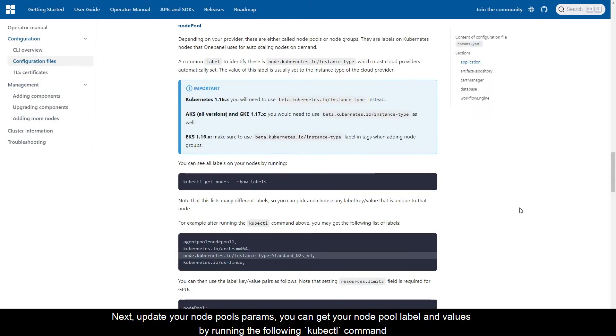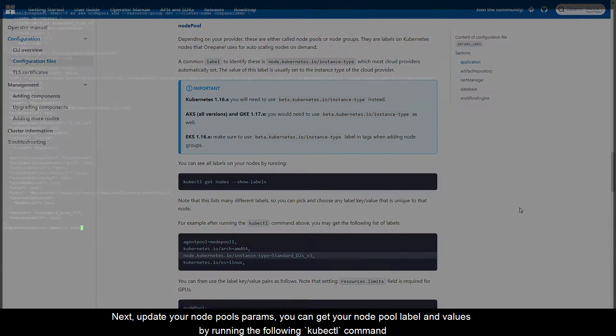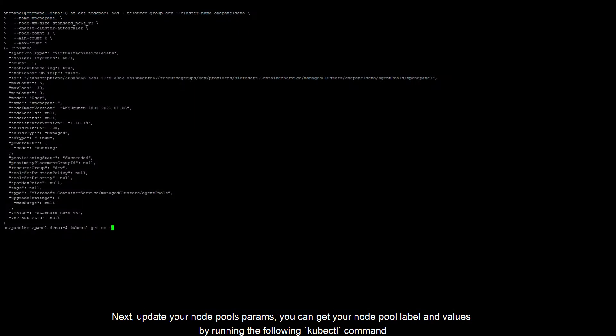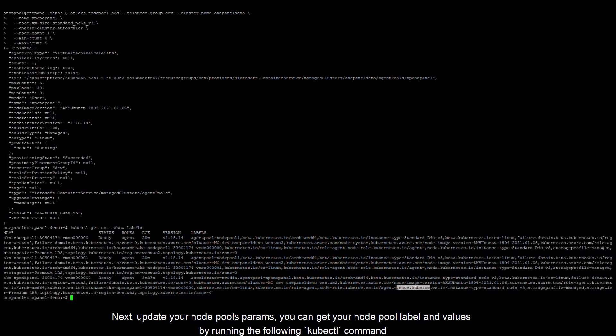Next, update your node pool's params. You can get your node pool label and values by running the following kubectl command.